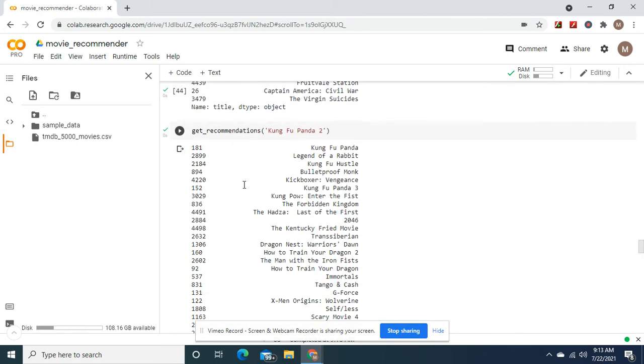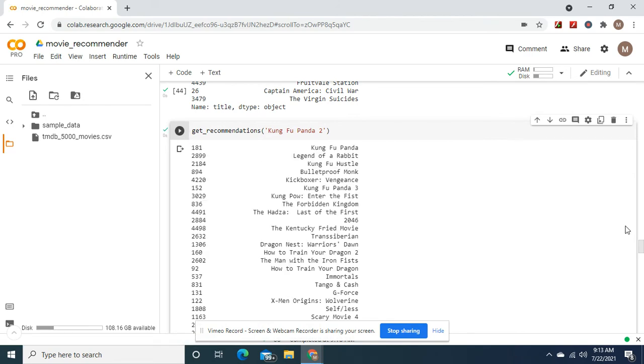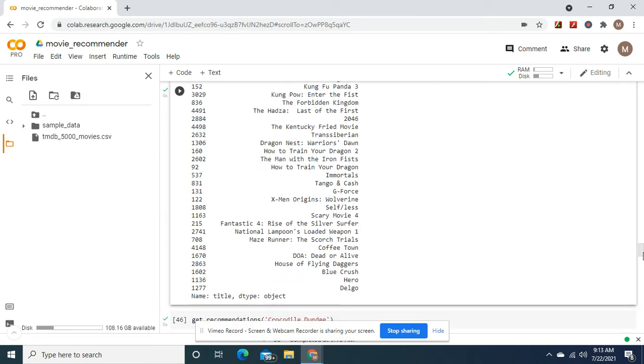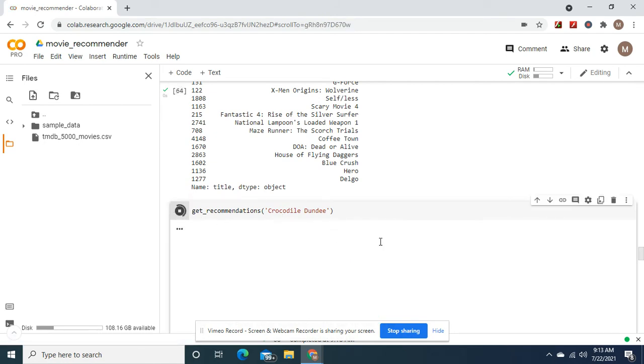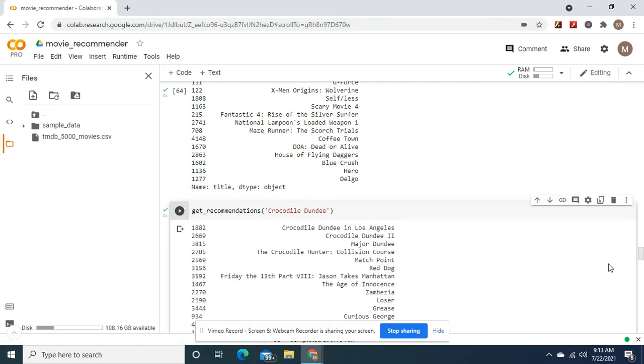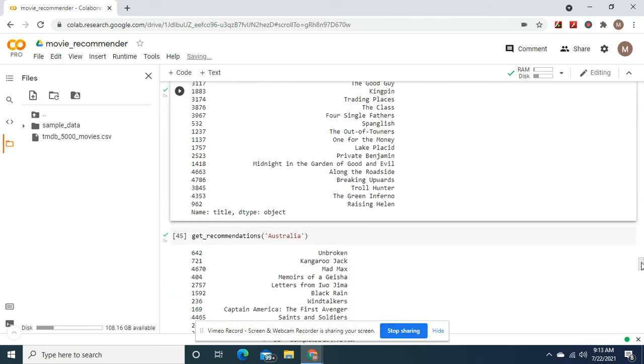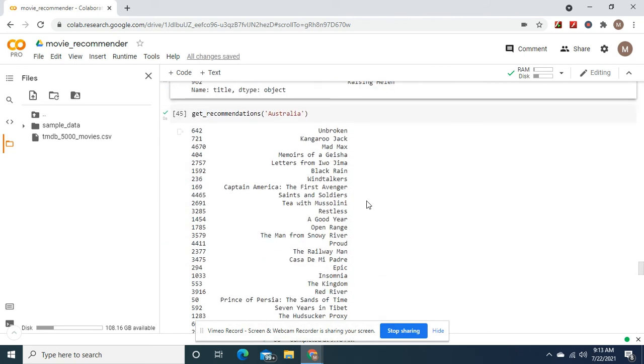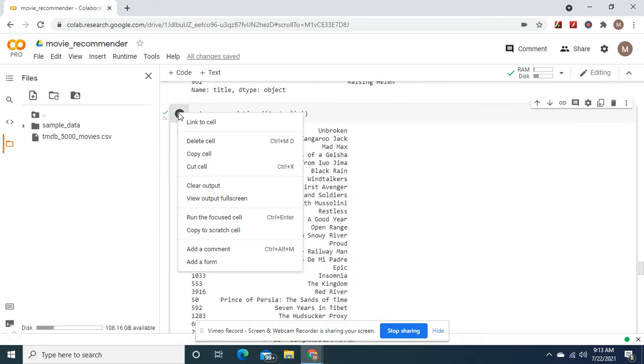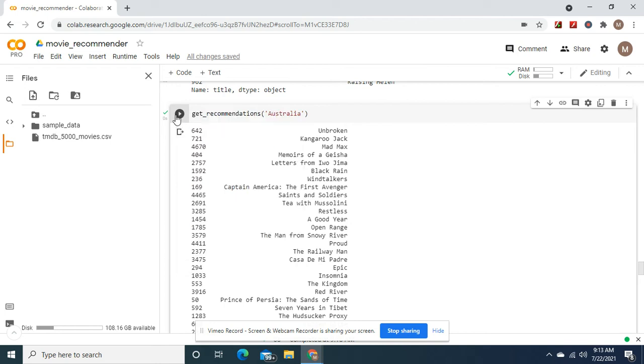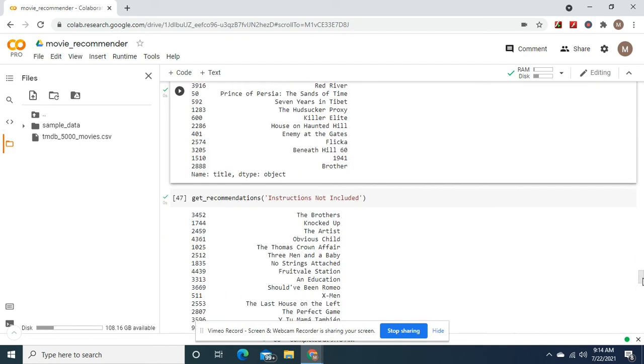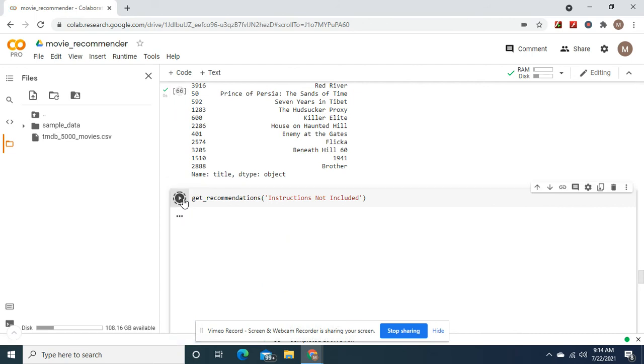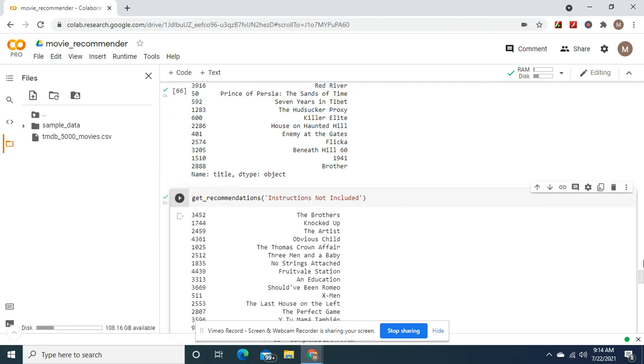Kung Fu Panda. Crocodile Dundee. Australia. Kangaroo Jack. Windtalkers. Instructions not included. Another movie with Salma Hayek.